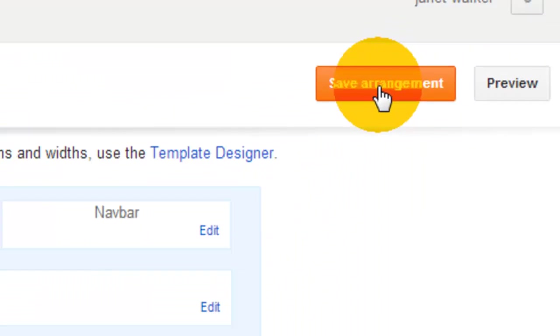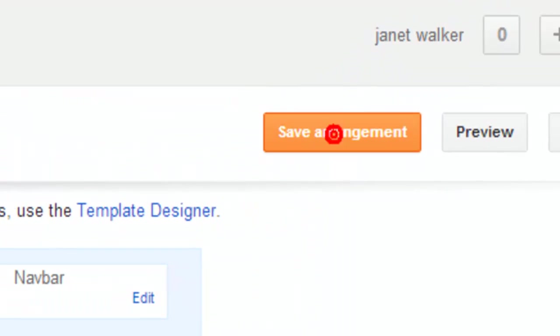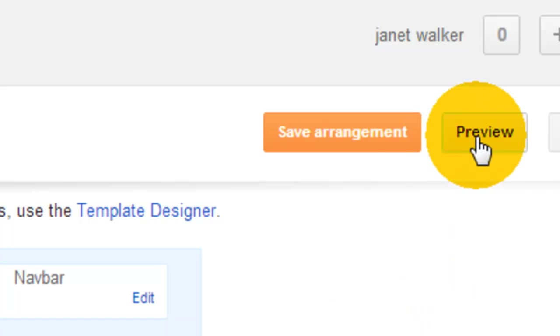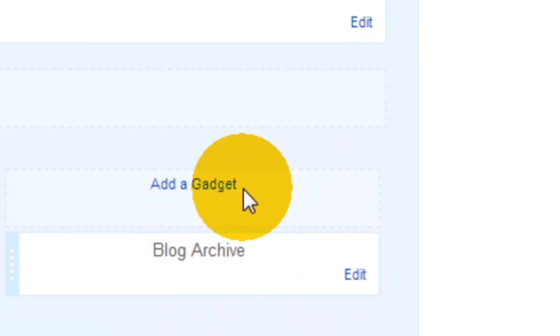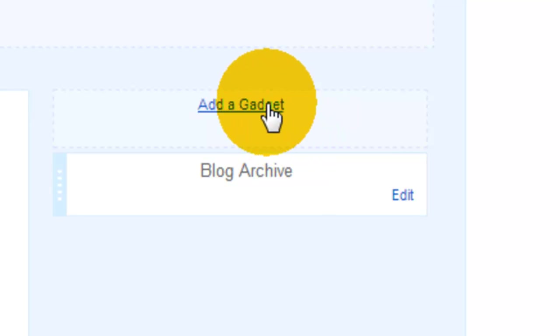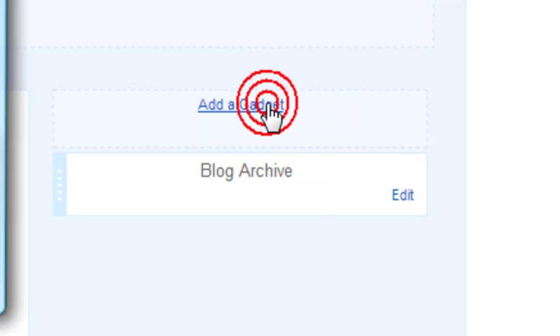What we're going to do is save the arrangement. Saving the arrangement basically adds it to your template. If you want to check something before you save the arrangement, you can preview. Now we're going to add the information that we want, so we're going to click add a gadget.